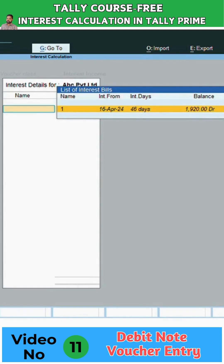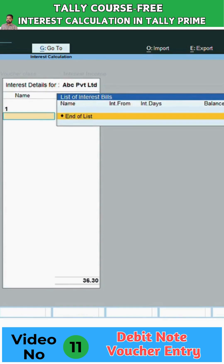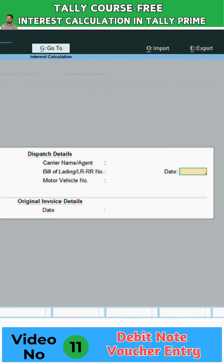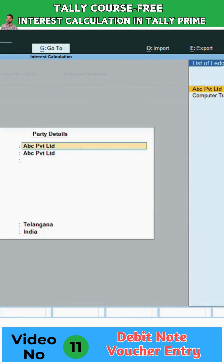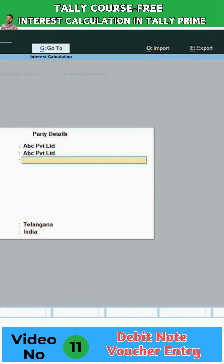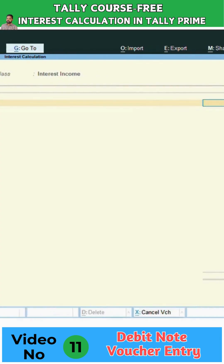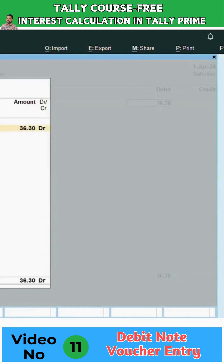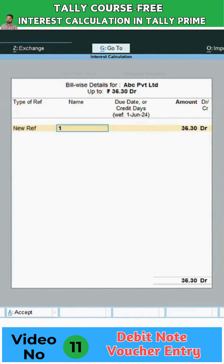I'm selecting that bill from the list and closing this screen by pressing Enter. The next screen is also not required — just press Enter. See here, the amount came in automatically for the period up to the first of June.